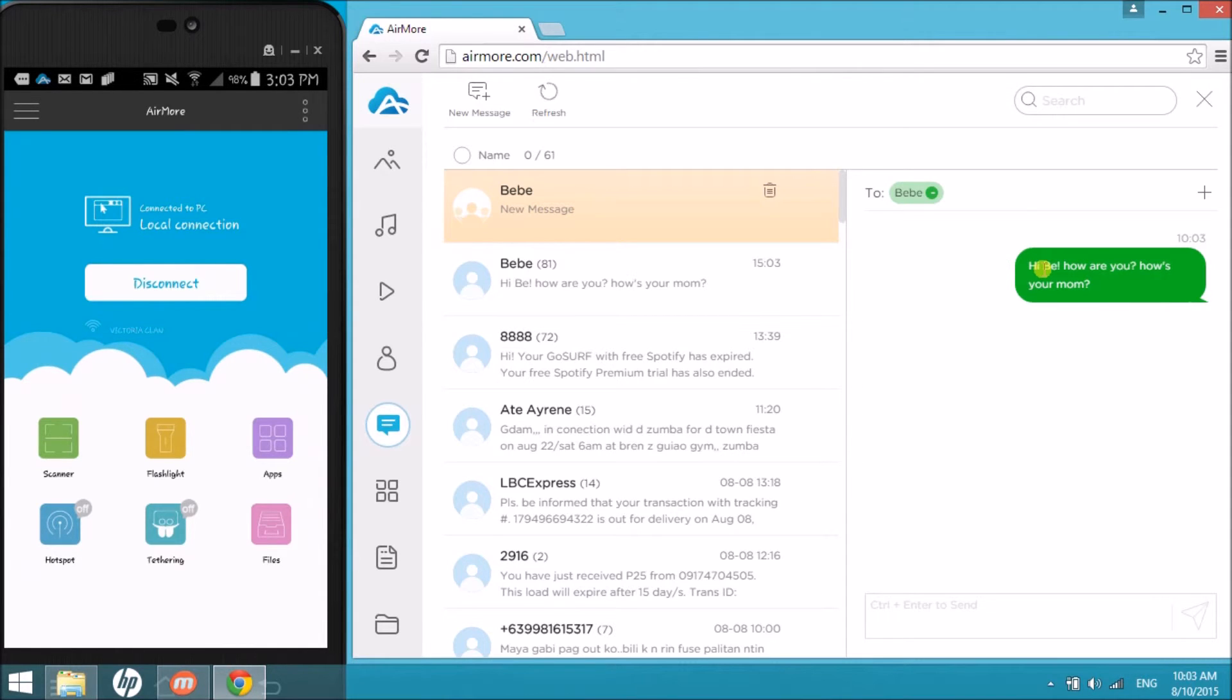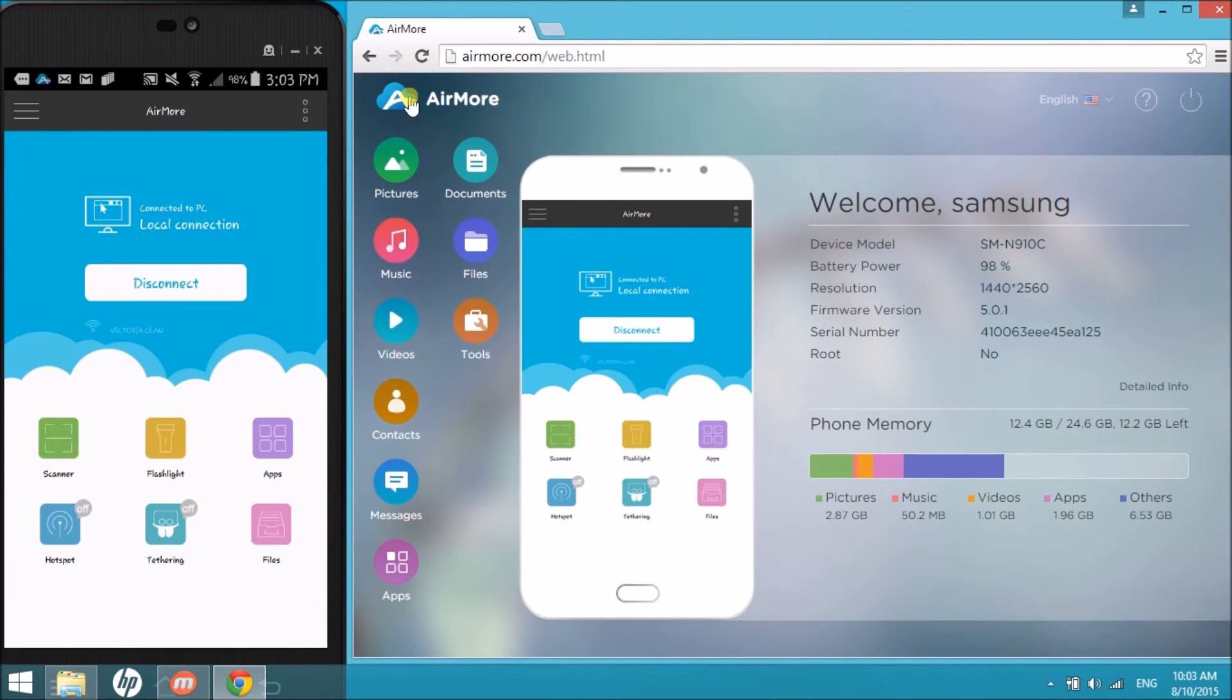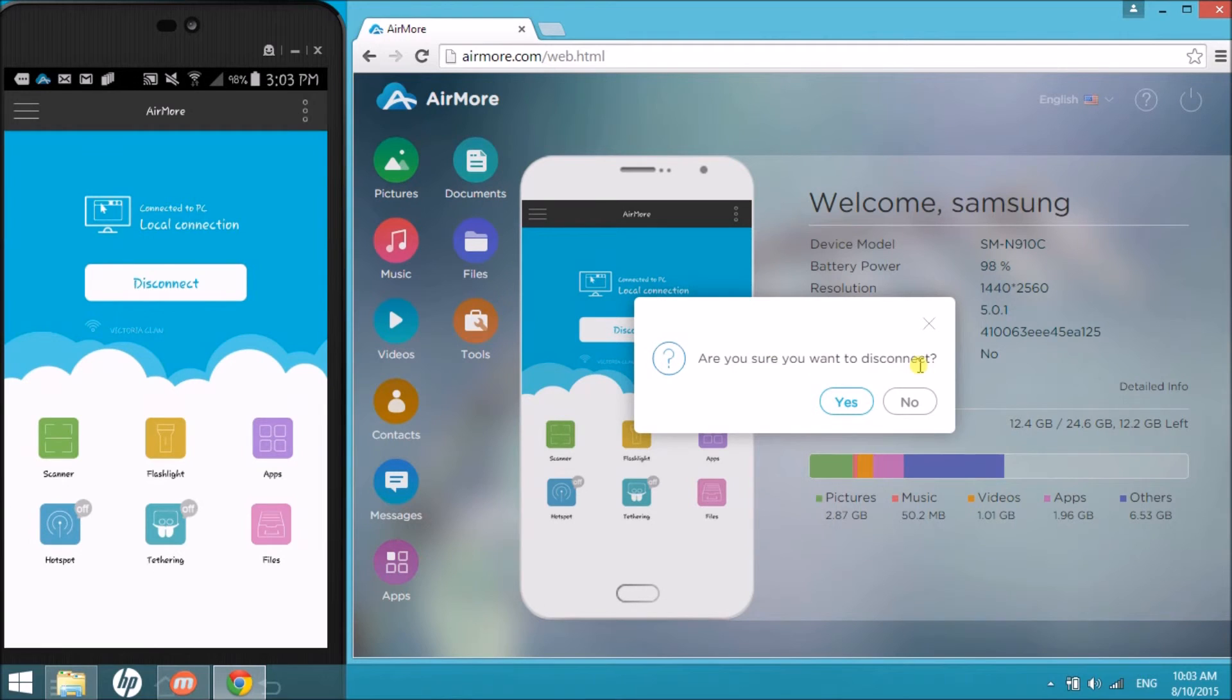Once done, click on the AirMore logo and the power button on the right side of the tool so that we can disconnect the Android phone. You can also disconnect by clicking on the disconnect button on your phone.